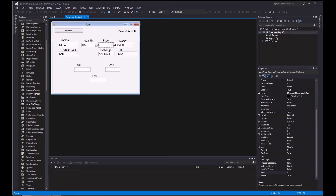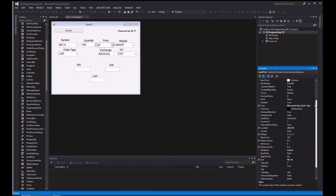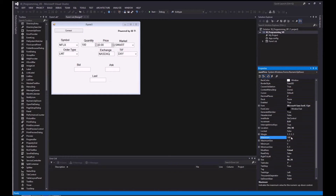Next, go to your price number box. Change a few things in properties: decimal places to 2, increment to a penny — 0.01 — and set the maximum to 1,000. You probably don't want to trade stocks over a thousand dollars anyway.